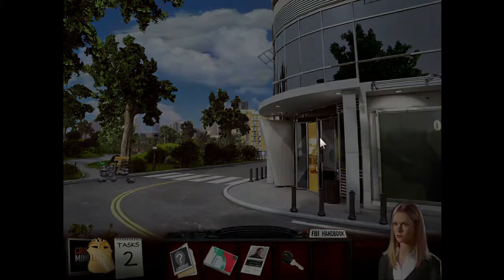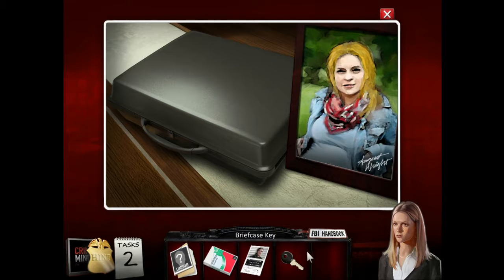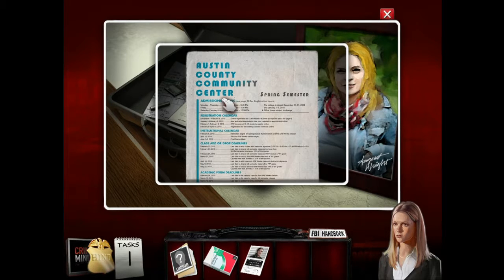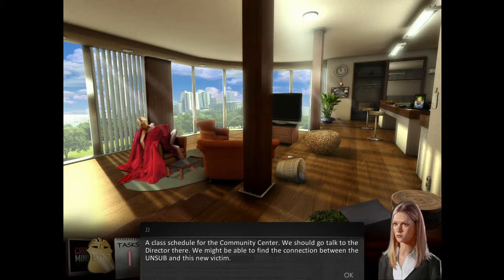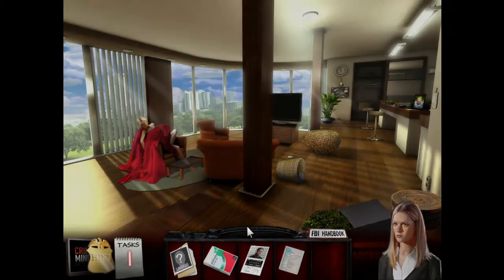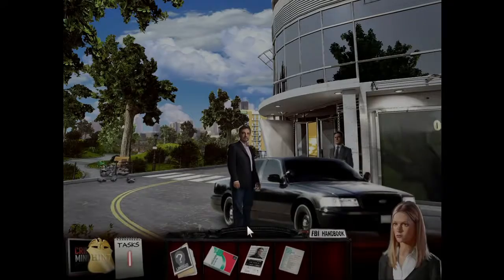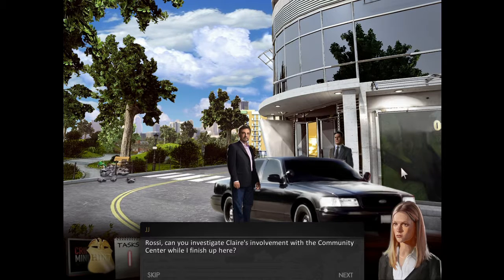Convenient that all of these things happen within the same block. Austin County Community Center, Spring Semester — a class schedule. We should go talk to the director there. We might be able to find the connection between the unsub and this new victim. Rossi, can you investigate Claire's involvement with the community center while I finish up here? Sure thing.